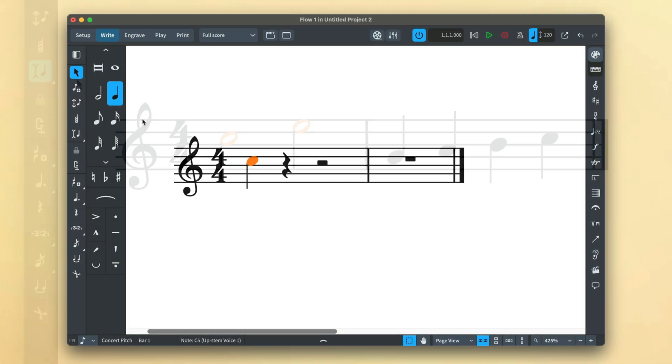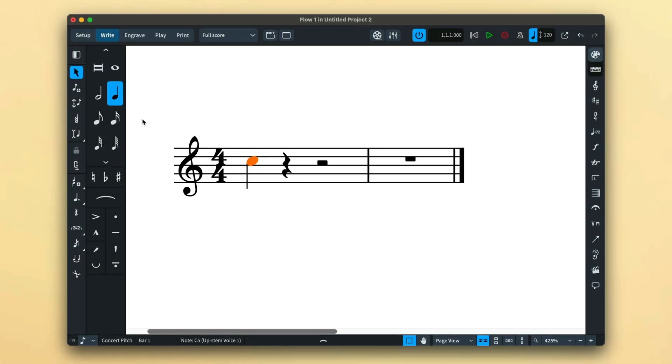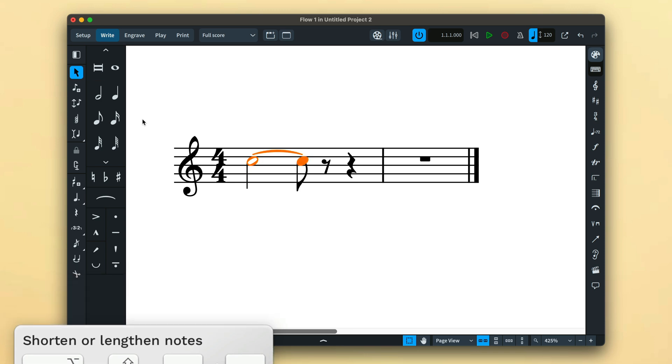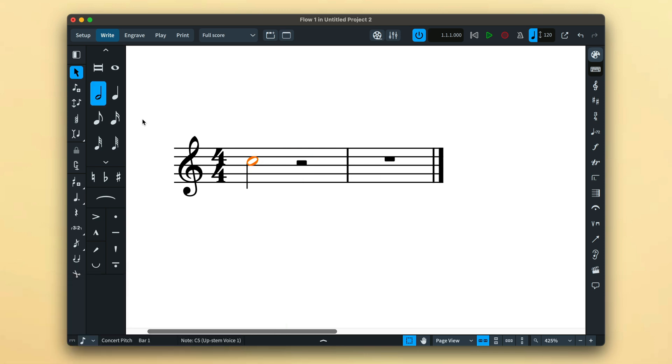Holding Shift and Alt while you use the left and right arrow keys will shorten and lengthen notes again by the duration of the rhythmic grid resolution.